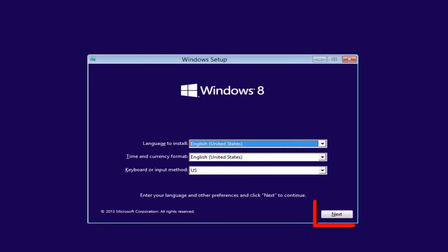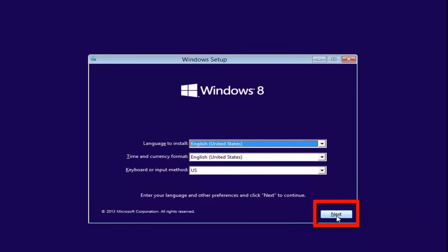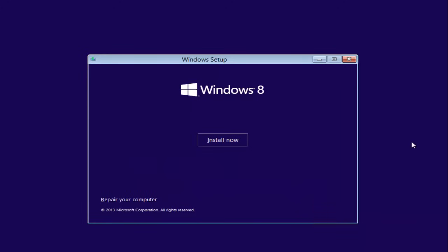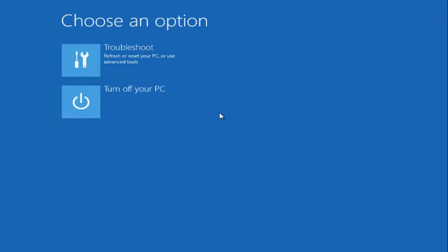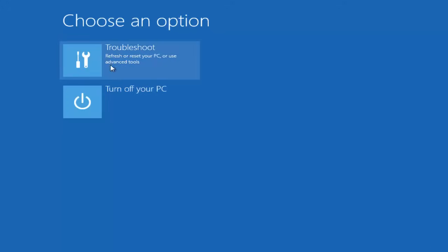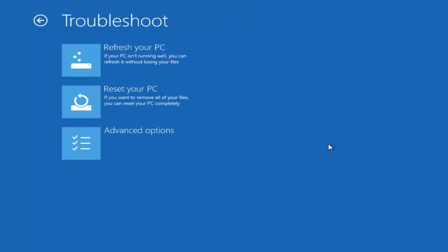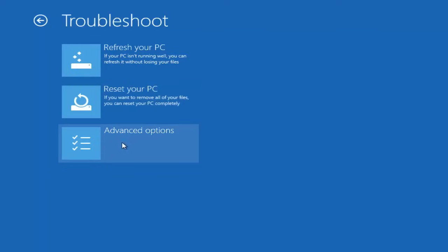Once you see the screen, click on Next. Here, instead of clicking on Install Now, choose the option Repair Your Computer.